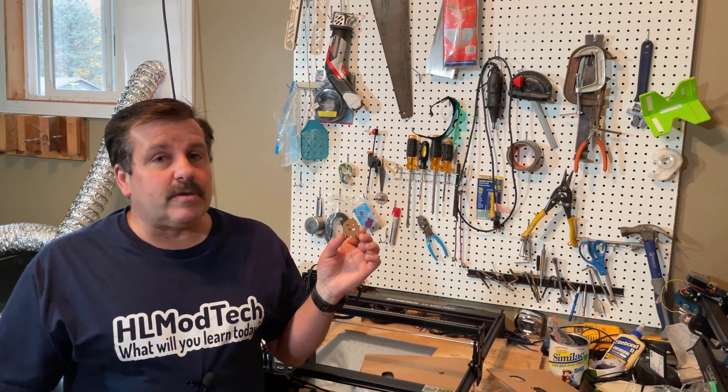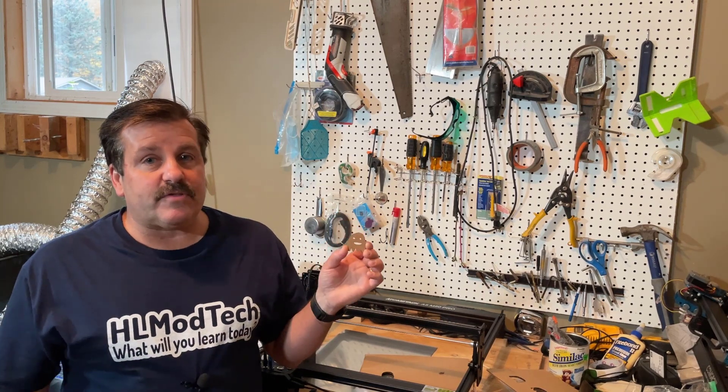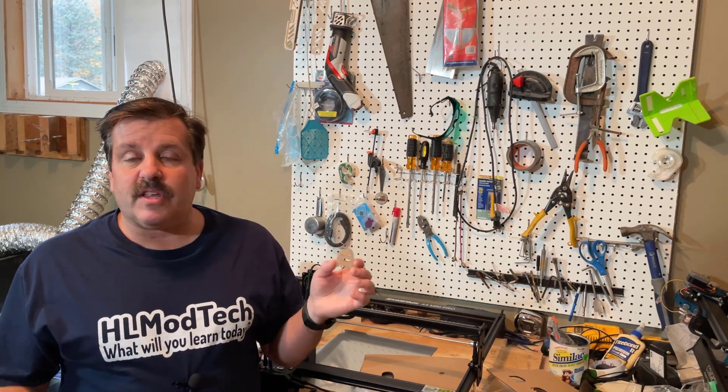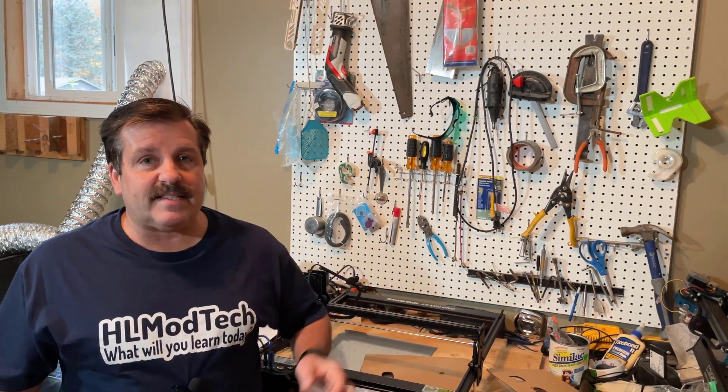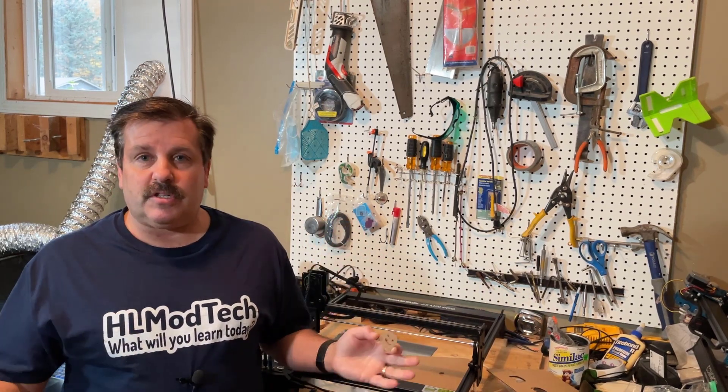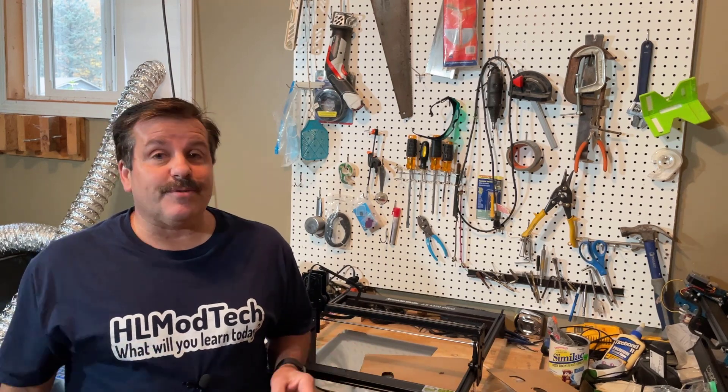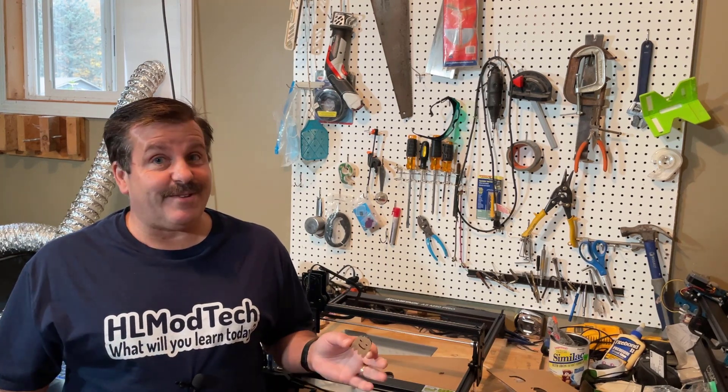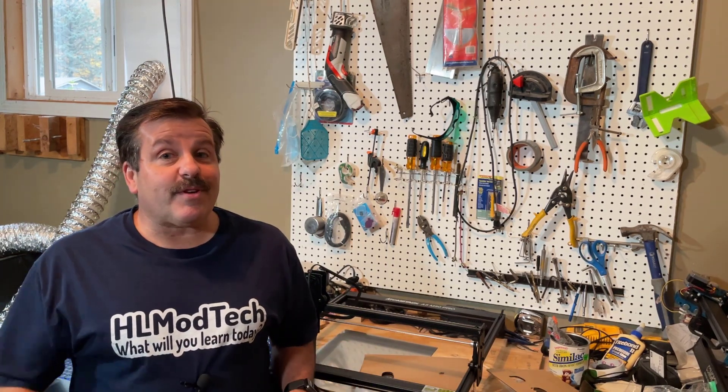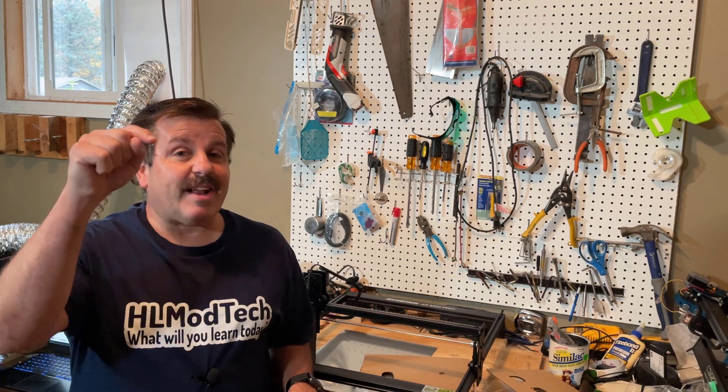Friends, I gotta tell you I am totally impressed with the Atomstack A5 M50 Pro. Being able to do this offline controlling is so slick. Once you've got a design set up you can just come back and reuse it. It is a fantastic feature to have in your laser cutter. Friends, of course if you're looking for more information I will have links down below.